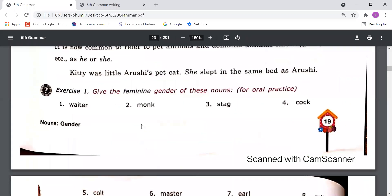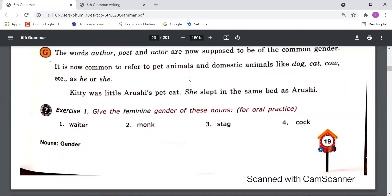For example: 'Kitty was little Arushi's pet cat. She slept in the same bed as Arushi.' Here we have used 'she' for the pet. So 'he' and 'she' can be used for animals also.